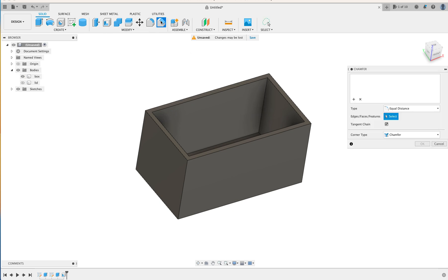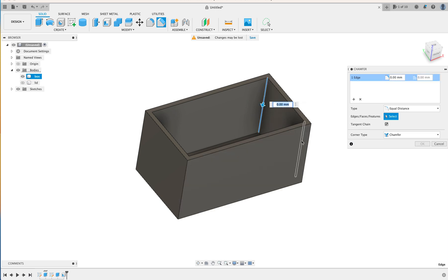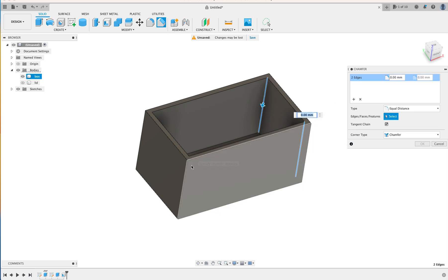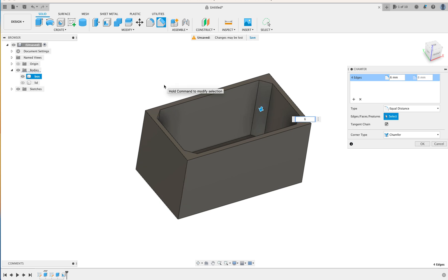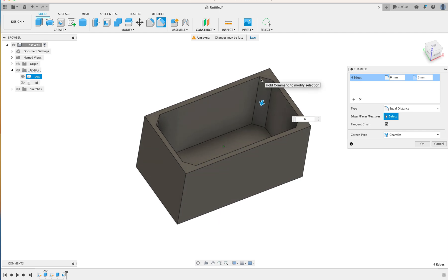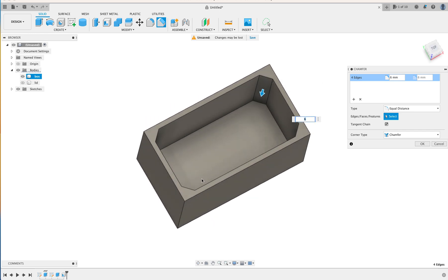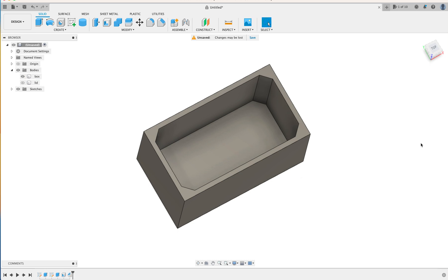Chamfer tool. Select the four inside corners of the box, like that. And I'm going to do a chamfer of about 6mm. So we have a 6mm chamfer, and that's given us a little bit of room here to fit the screws into. So hit OK.